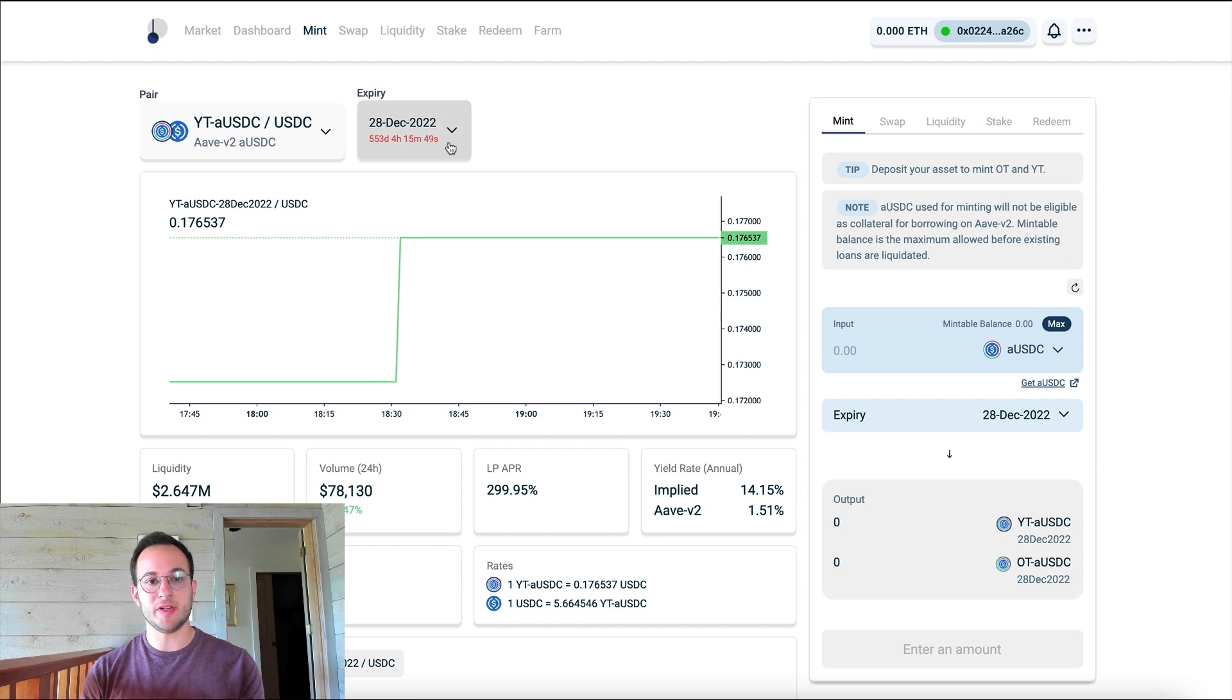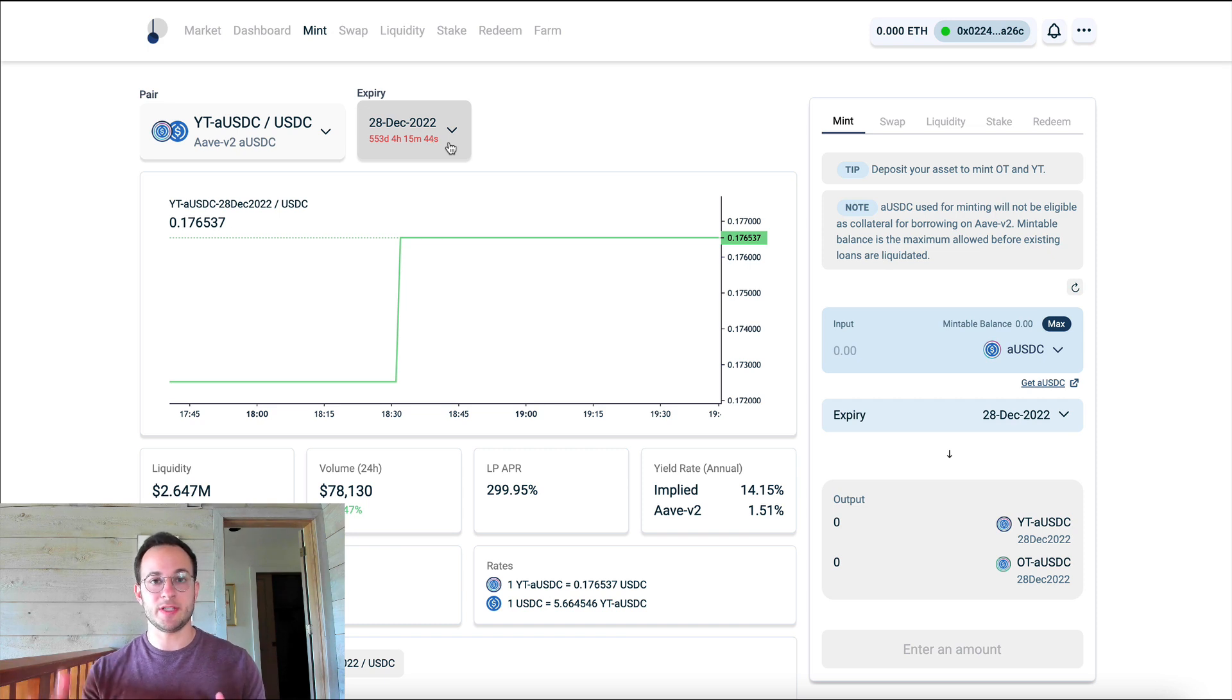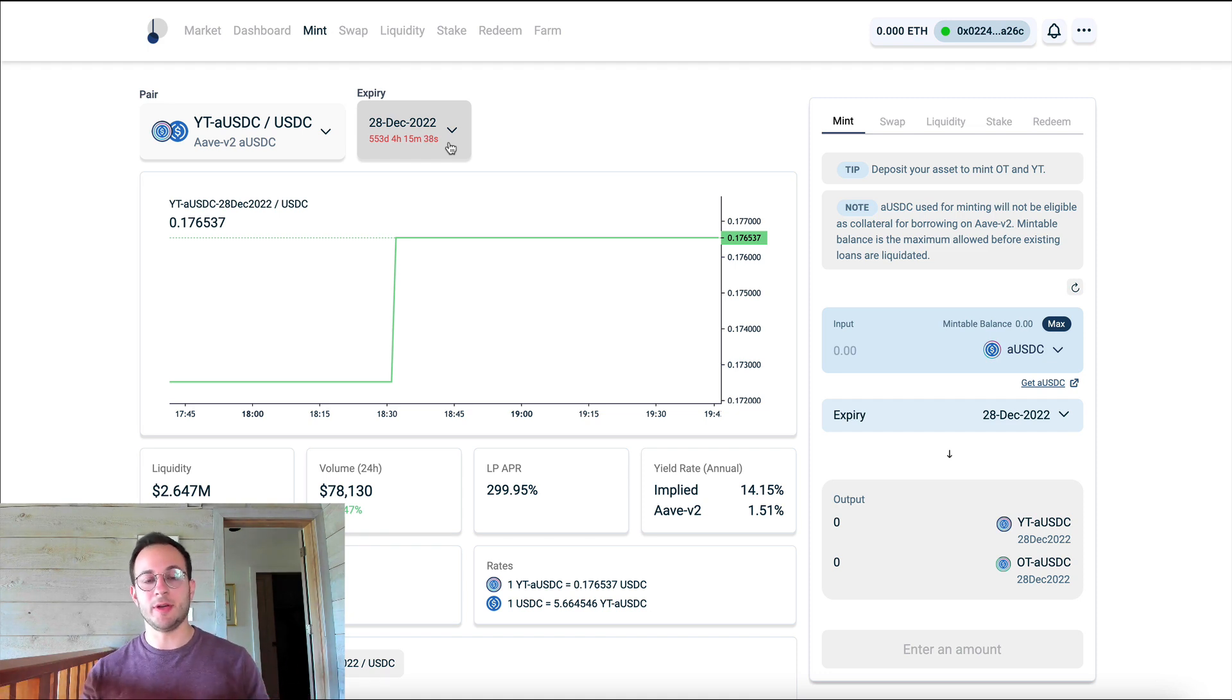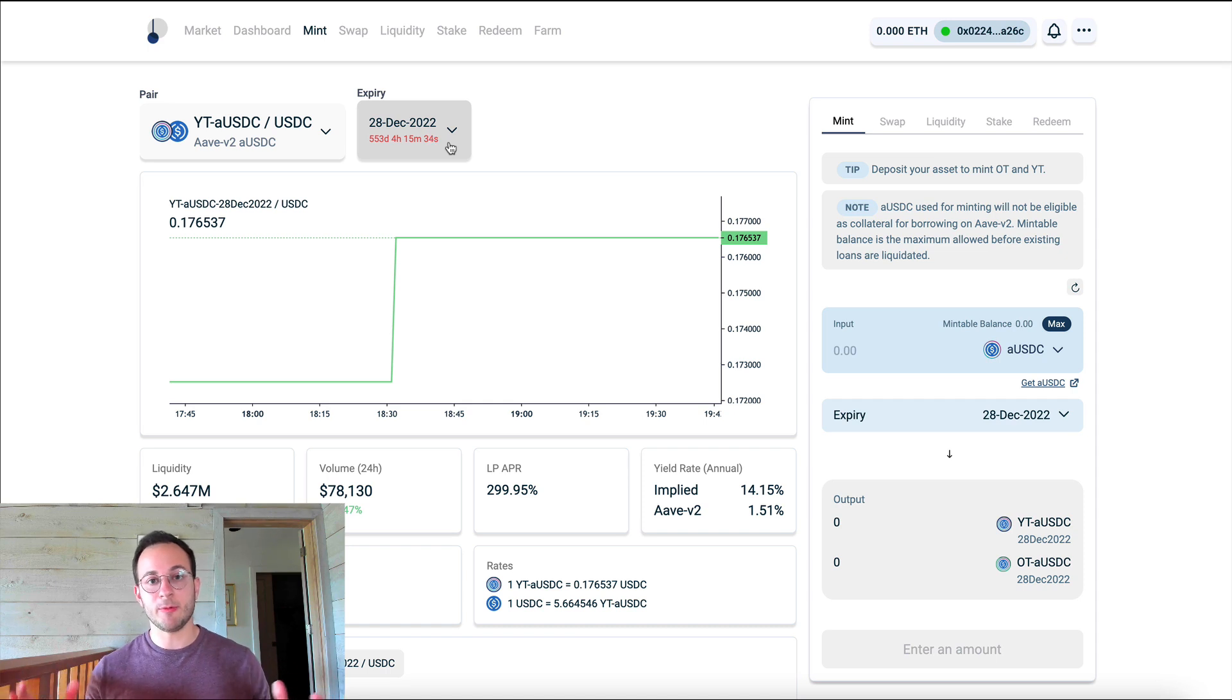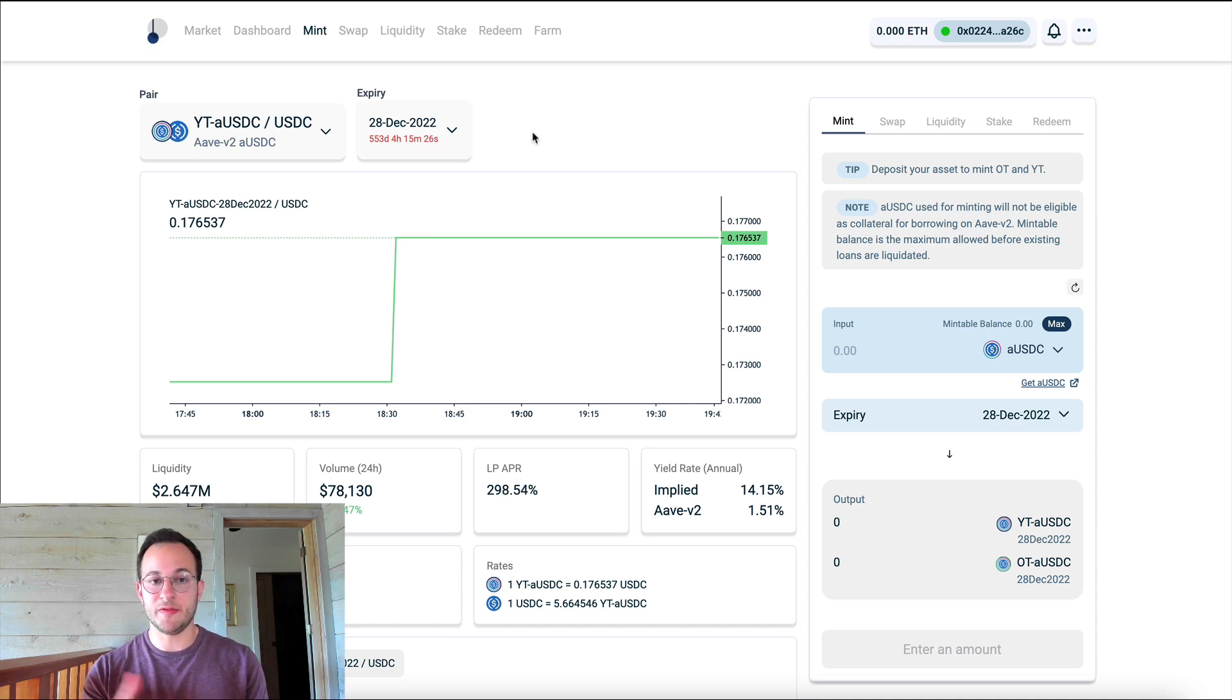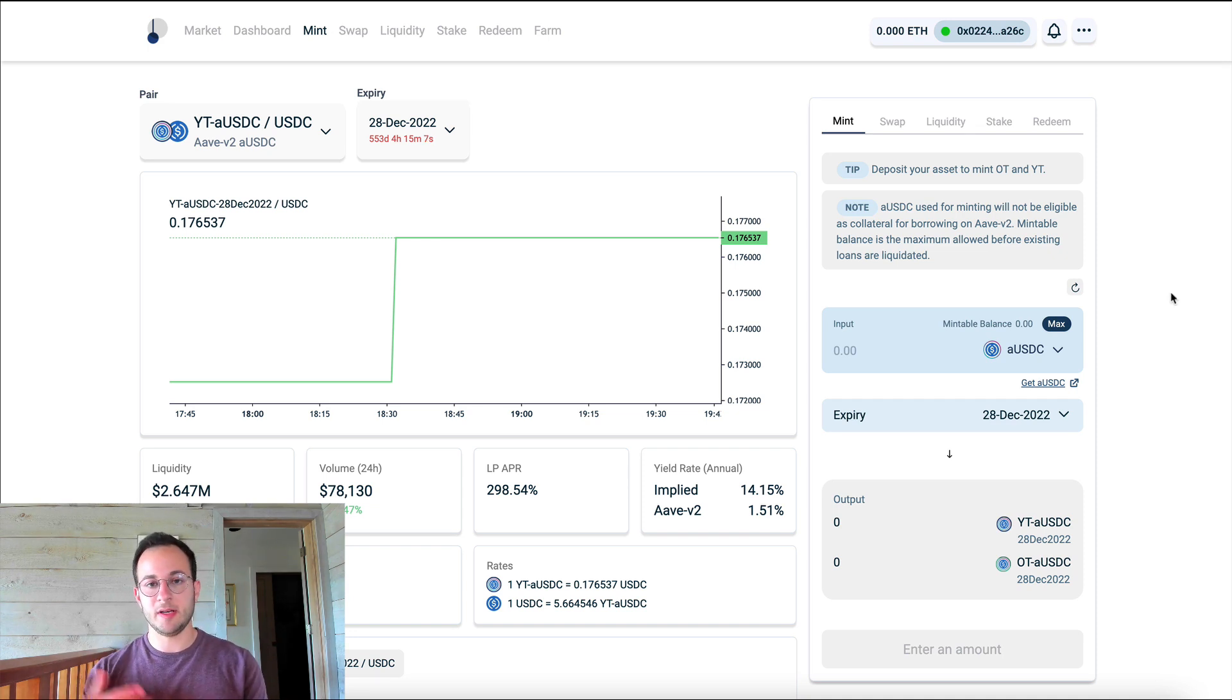You can see they also have different expiries. And so what this would mean is when is that ownership token going to be transferable back into USDC? Because remember, today we're going to split the ownership token and the yield token. Combined those would equal one USDC, but separately you have to wait for the ownership token to accrue in value to the expiry. Now Pendle is fairly new, so they only have one expiry here of December 28th, 2022, which is as you can see in 553 days.